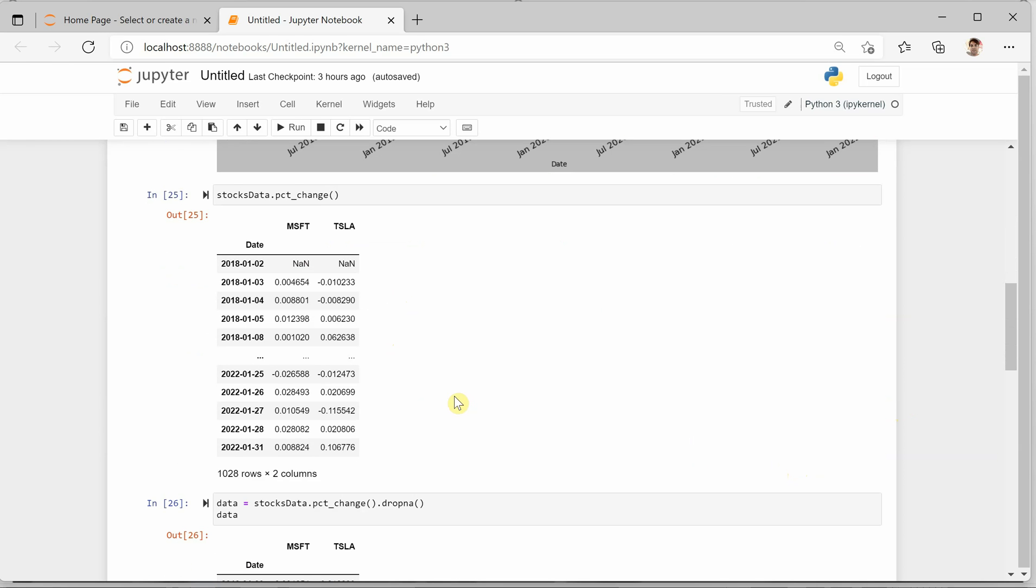You can see there are a few values which are NAN, which means there was no data available for a particular day - it could be due to any reason. Maybe this particular date was not a trading day or the trade didn't happen. So we need to get rid of all these NAN values.